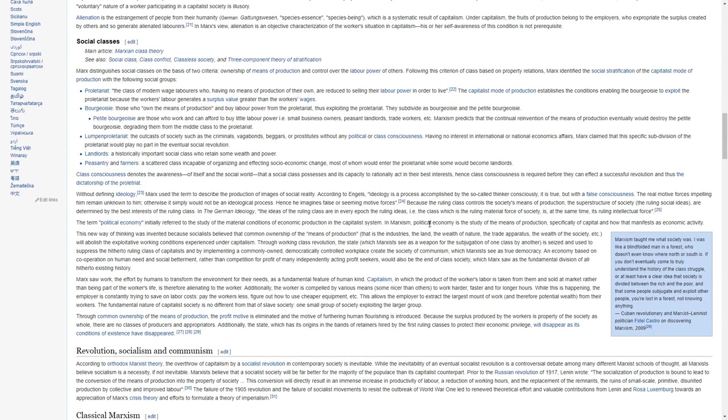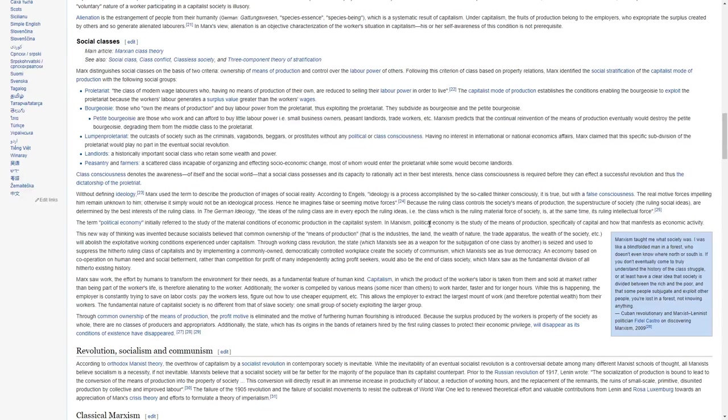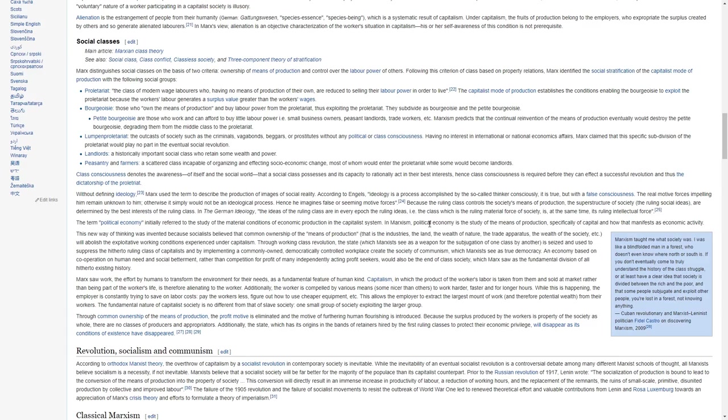Class consciousness denotes the awareness of itself and the social world that a social class possesses and has the capacity to rationally act in their best interest. Hence, class consciousness is required before they can effect a successful revolution and thus the dictatorship of the proletariat.